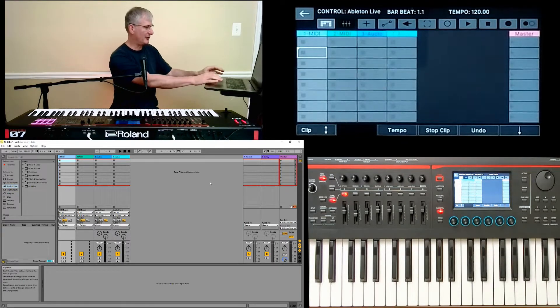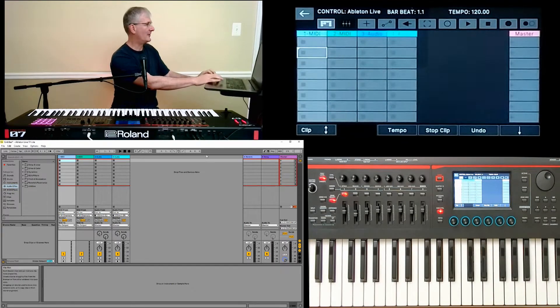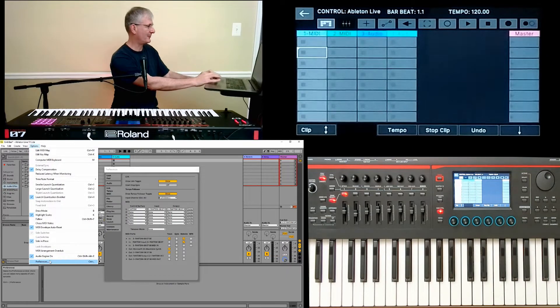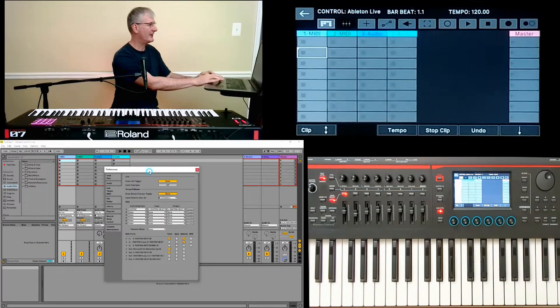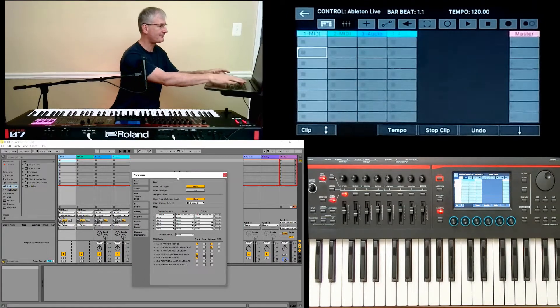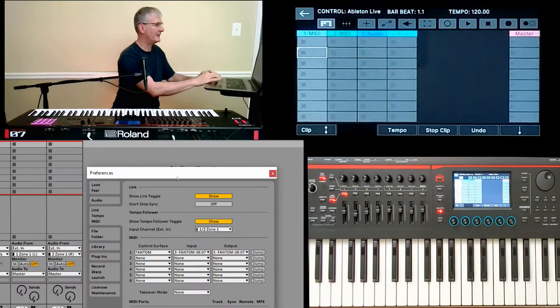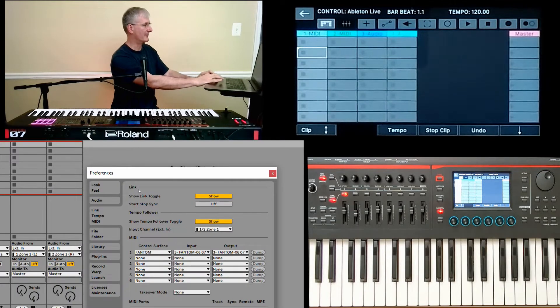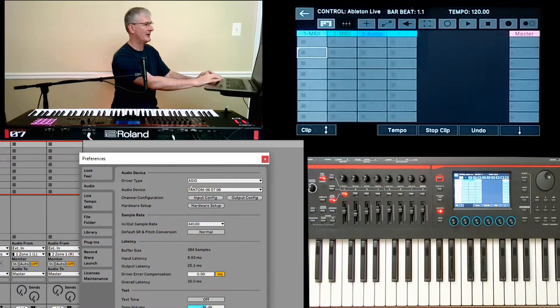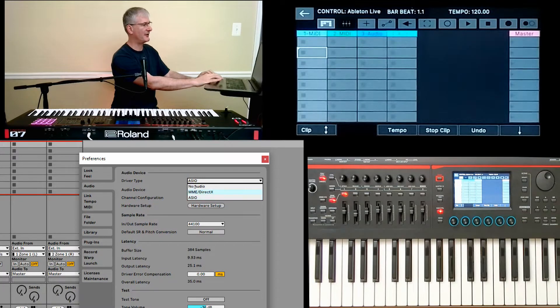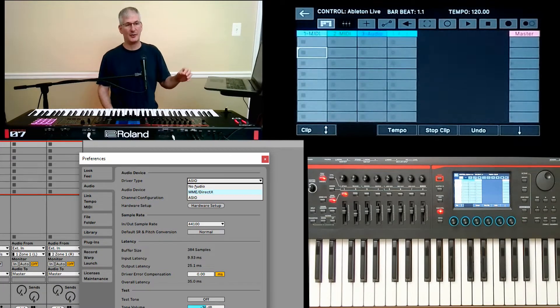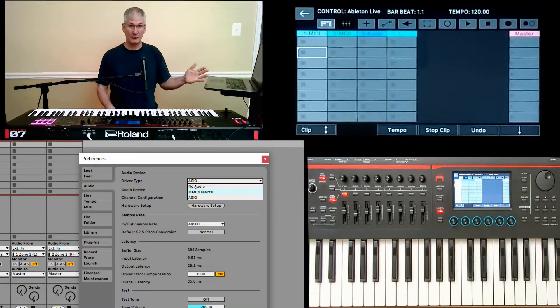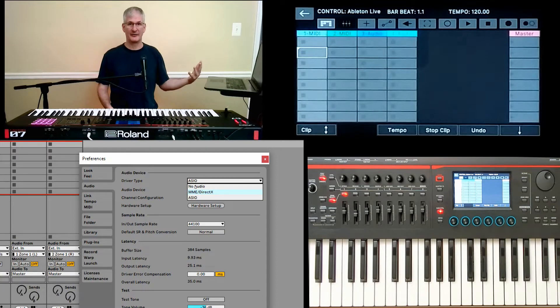The next thing we need to do is go over here and either do Control comma for me because I'm on a Windows laptop, or go to Options, Preferences. And now we need to talk about this Preferences page. This was the game changer that made it possible for me to make it work. All right, in the Audio section, you have three choices here. MME stands for Microsoft Multimedia Experience.